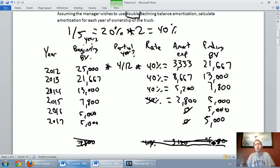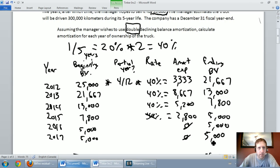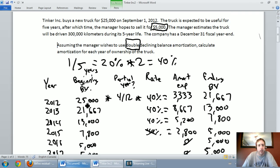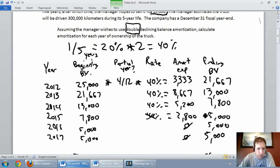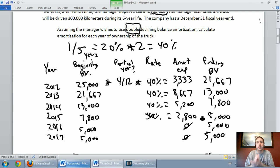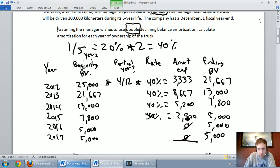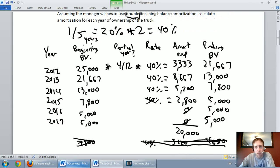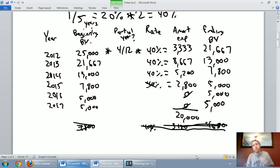Double declining balance is a much more aggressive amortization method. We don't start with amortizable cost — we start with the asset's book value and amortize based on that. The residual value tells us when to stop: in this case, 2015 was our final year of amortization. When you add up all the amortization expense — $3,333 + $8,667 + $5,200 + $2,800 = $20,000 — that's our amortizable cost, confirming we've amortized exactly the right total amount.